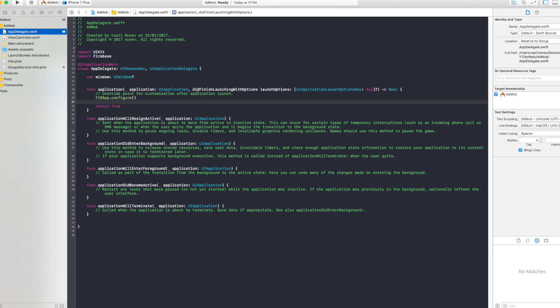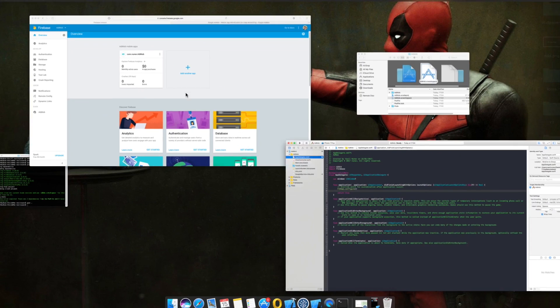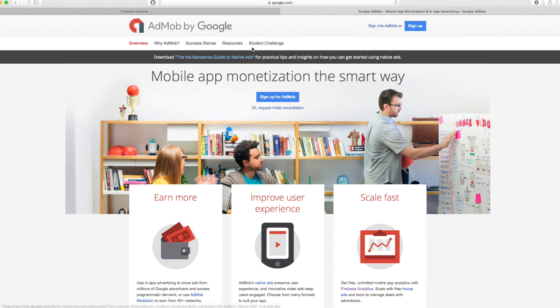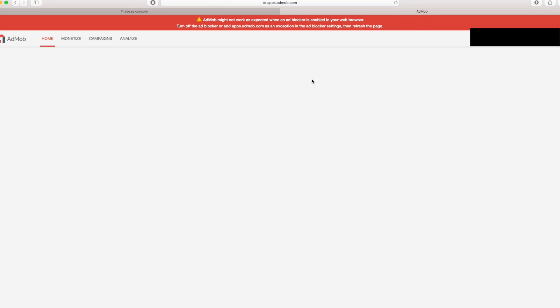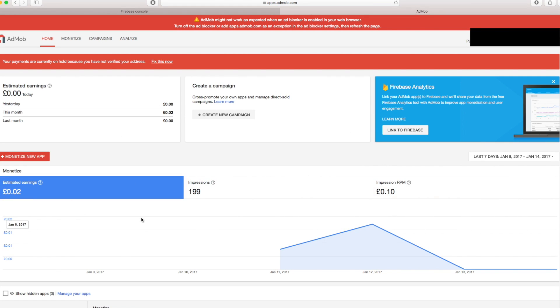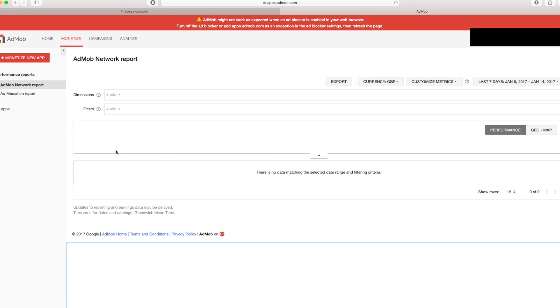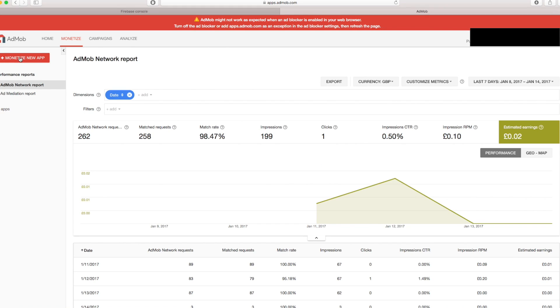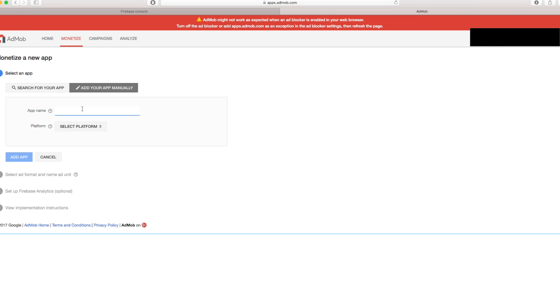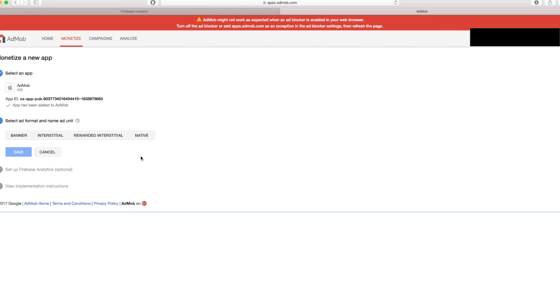Now that we created this we have to go and sign up for AdMob. Right here I've opened AdMob and you can sign up. I will just sign in and it will take me to my analytics page. And this is the analytics page right here. And you have to go to monetize and add a new app. So monetize a new app right here. And because our app is not in the app store we have to put it manually. Add your app manually and our app is called AdMob. And platform is going to be iOS. Add app.